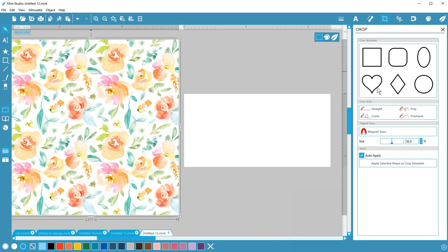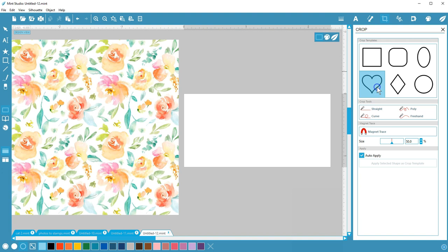I've opened a pattern from my library, so now I'll select this heart template to crop the pattern to a heart shape. To keep the most control, I'll deselect the option to auto-apply.